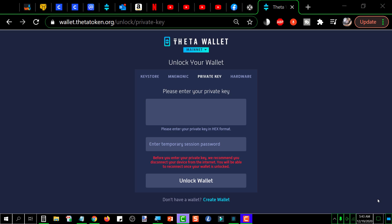You'll only encounter this request for a temporary session password if you are trying to open the wallet using either a mnemonic or the private key. If you're opening it using a keystore, you won't see this. As an added layer of security, the Theta wallet will always ask you to enter the password used to unlock the wallet whenever you try to send something.